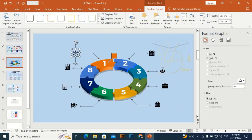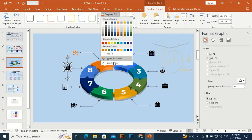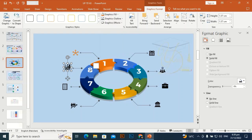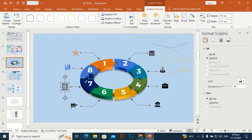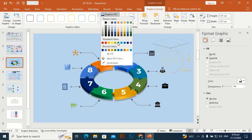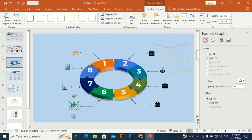I am going to make the icon colors match the shapes by picking the eyedropper color and selecting the desired shape — the icon color will change to match the shape color.